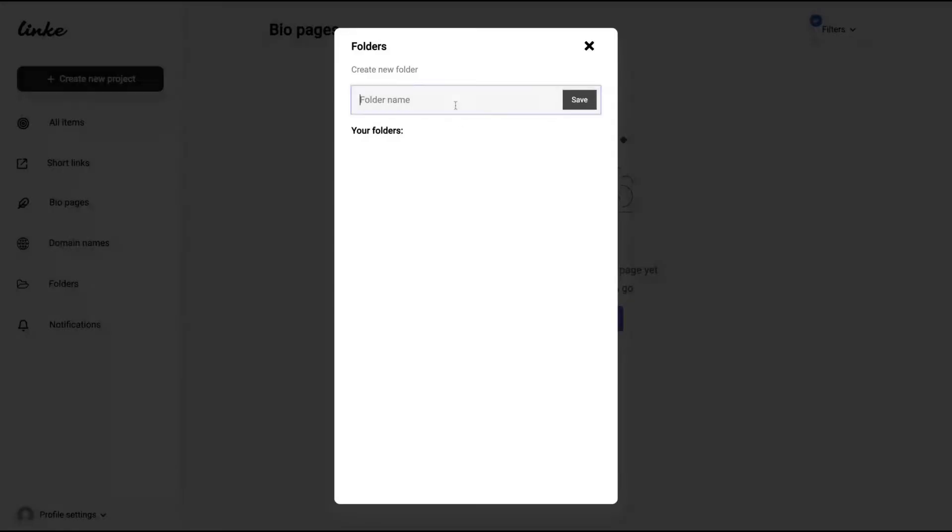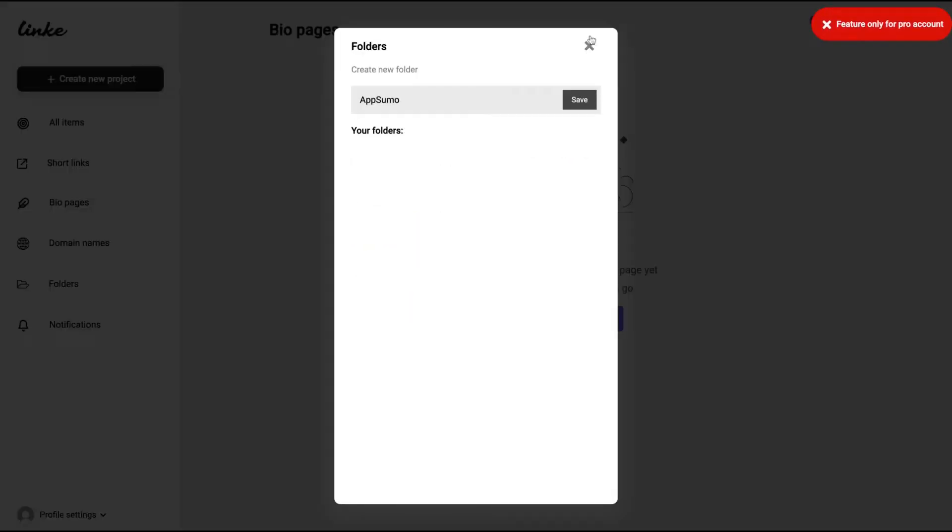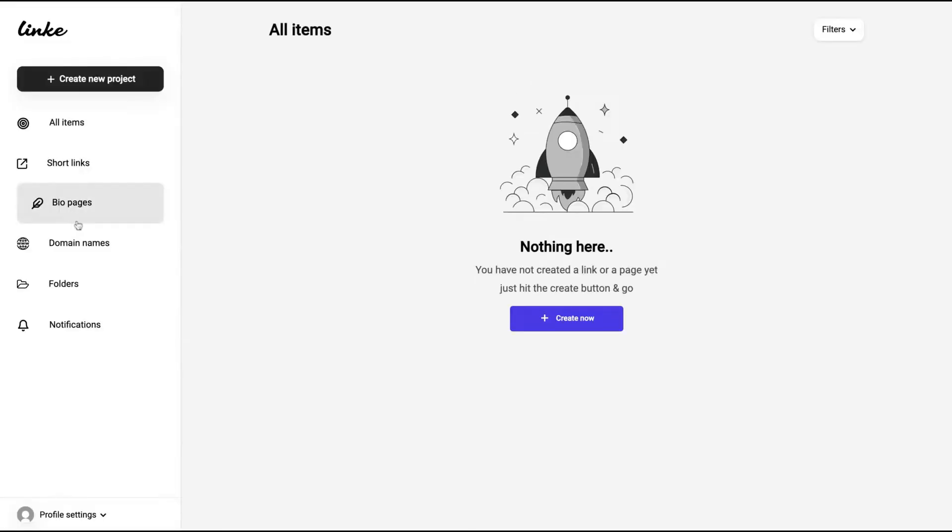Also, you can divide your domains by folders. It's pretty easy to create a folder. Just click here and then you create your folder, click the name and save. And then you have here the short links and the bio page. Let's start on the short links.